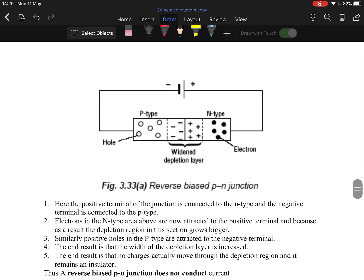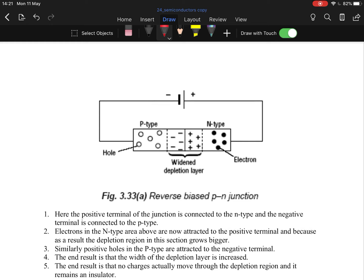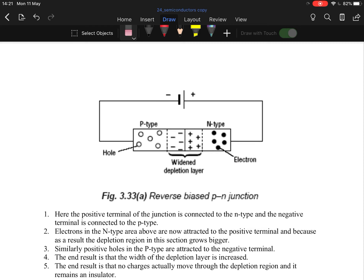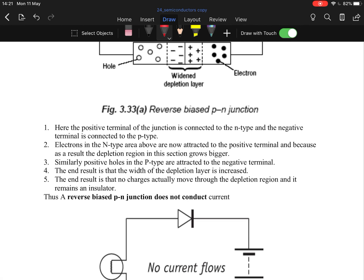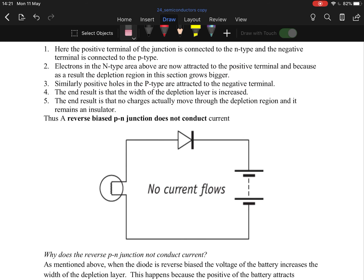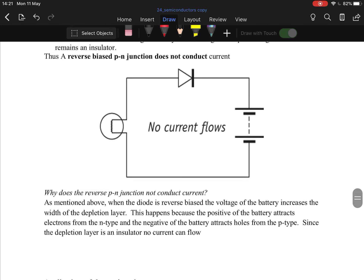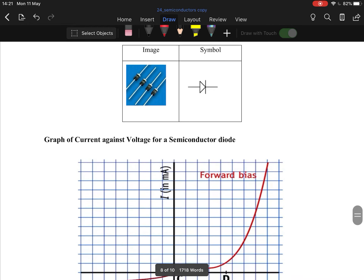Reverse biased: we connect negative to the p-type and positive to the n-type. Negative is attracted to positive and positive is attracted to negative, so positive holes get pulled to one side and negative electrons get pulled to the other side — increasing the depletion region. This means current cannot flow. If you put a bulb in the circuit, the bulb will not glow no matter how much you increase the voltage — you just keep increasing the depletion region. That's why reverse biased diodes won't conduct.